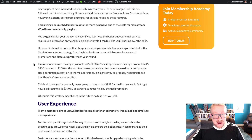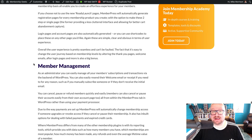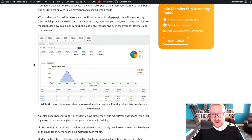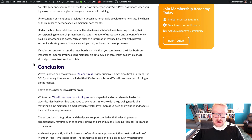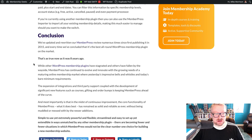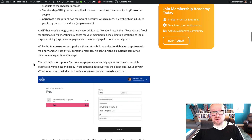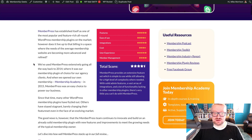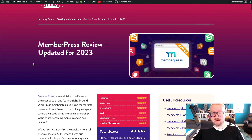That's as true now as it was back in 2015. While other WordPress membership plugins have stagnated or fallen by the wayside, MemberPress has continued to evolve and innovate with the growing needs of a maturing online membership market, where yesterday's bells and whistles are today's minimum requirements. It's simple to use yet extremely powerful and flexible, streamlined and easy to set up, yet extendable in ways unmatched by any other membership plugin. There are becoming fewer and fewer situations in which MemberPress would not be the clear number one choice for building a new membership website.